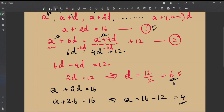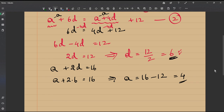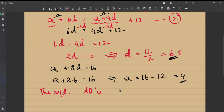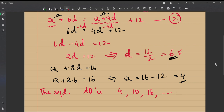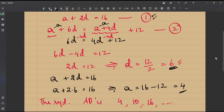We now know the first term a = 4 and the common difference d = 6. The required arithmetic progression is: 4, 10 (4+6), 16 (10+6), and so on. You can find more terms using this pattern. I hope this is clear.